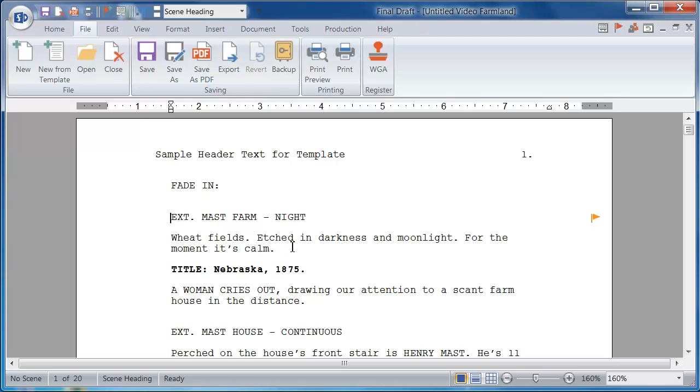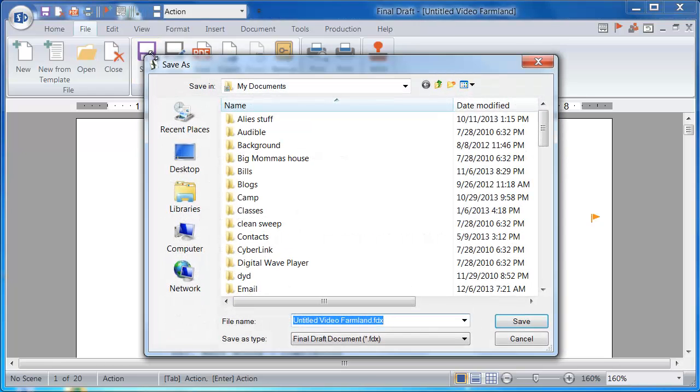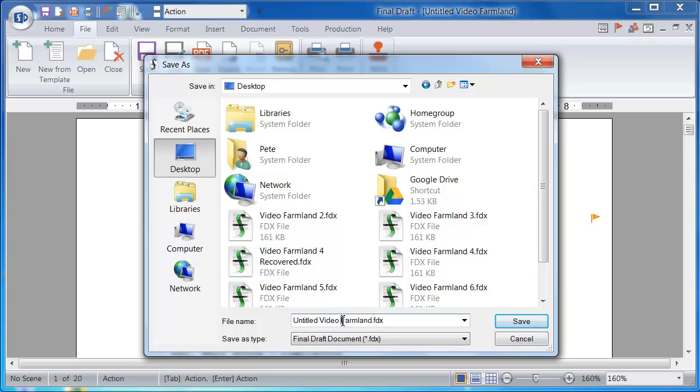If I were to make changes to this script, I'll click Save, and I'll create a new copy of my script.